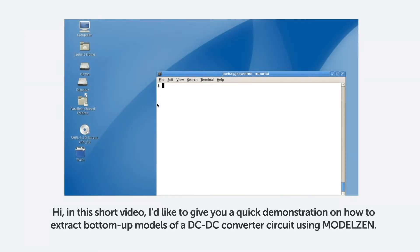Hi, in this short video, I'd like to give you a quick demonstration on how to extract bottom-up models of a DC-DC converter circuit using ModelXen.